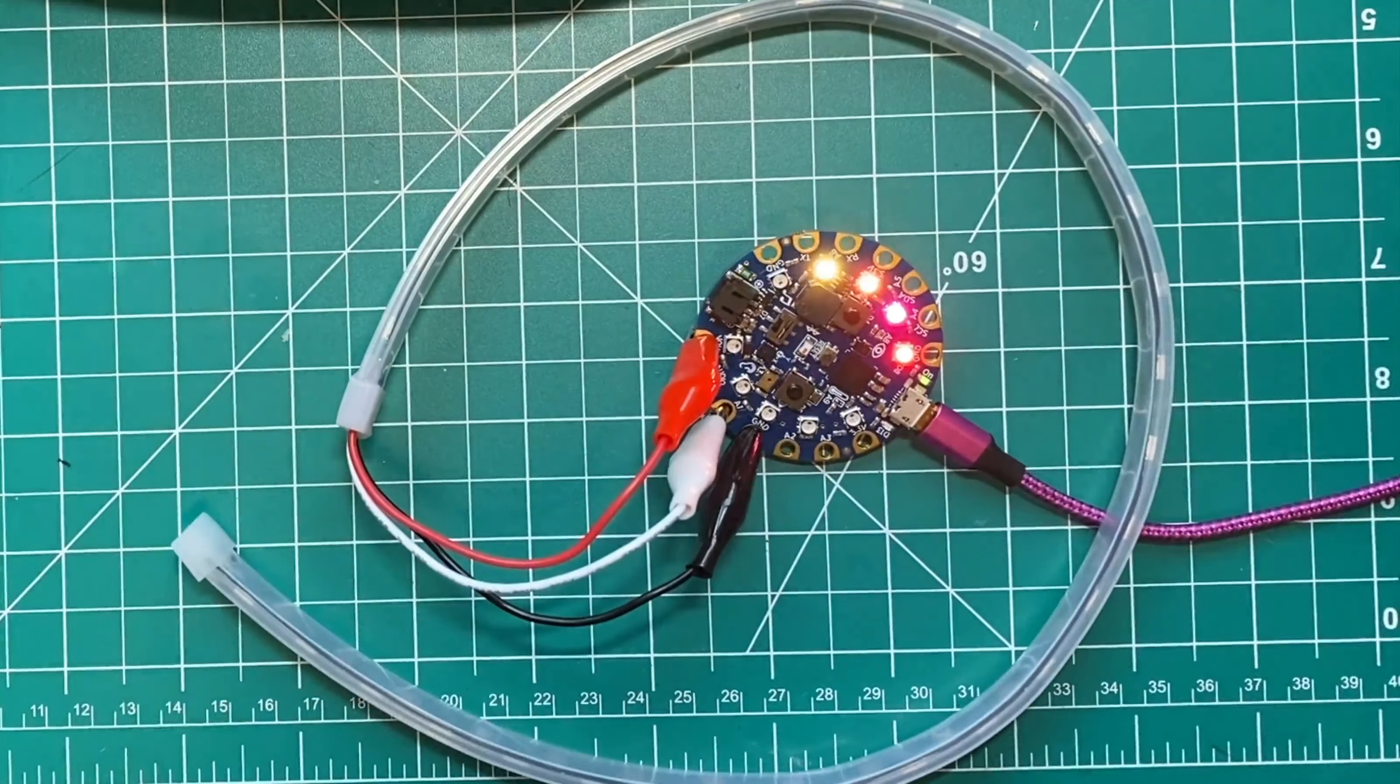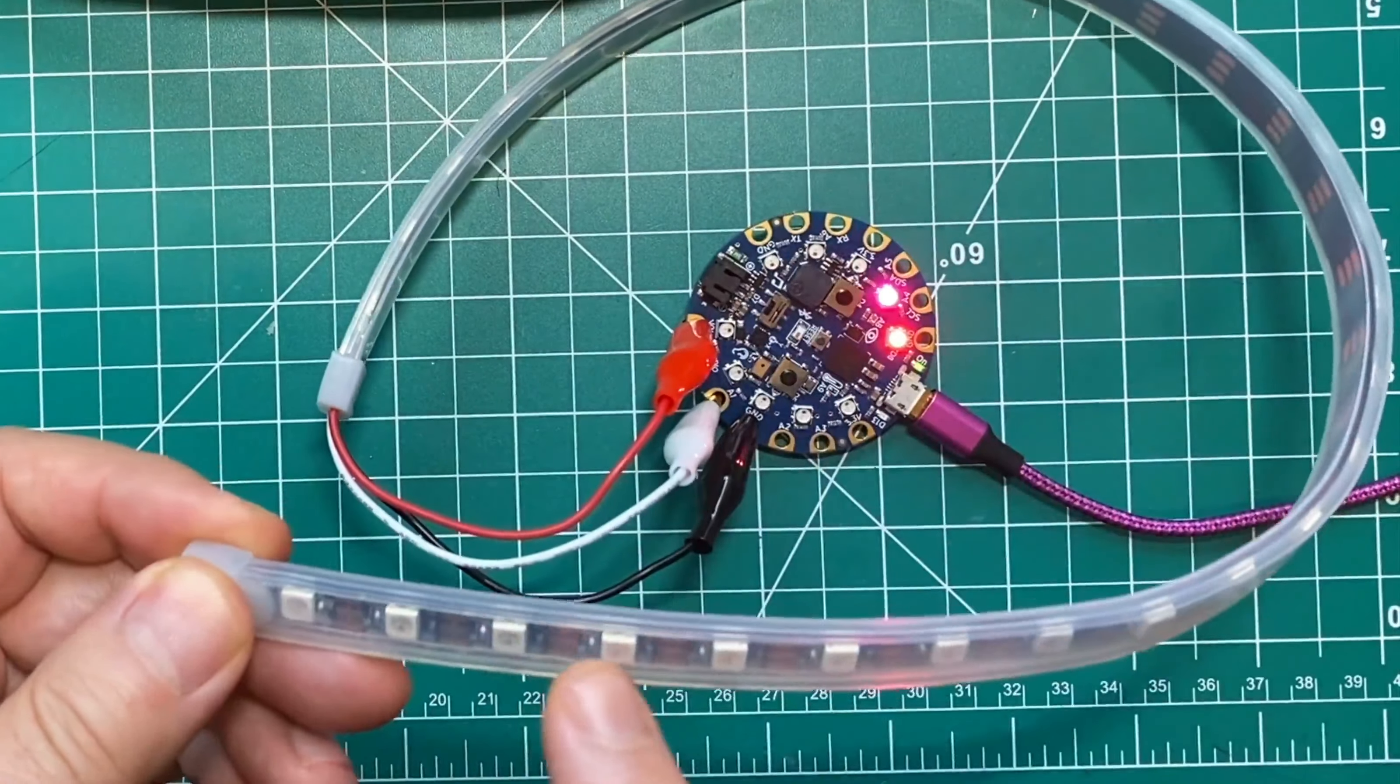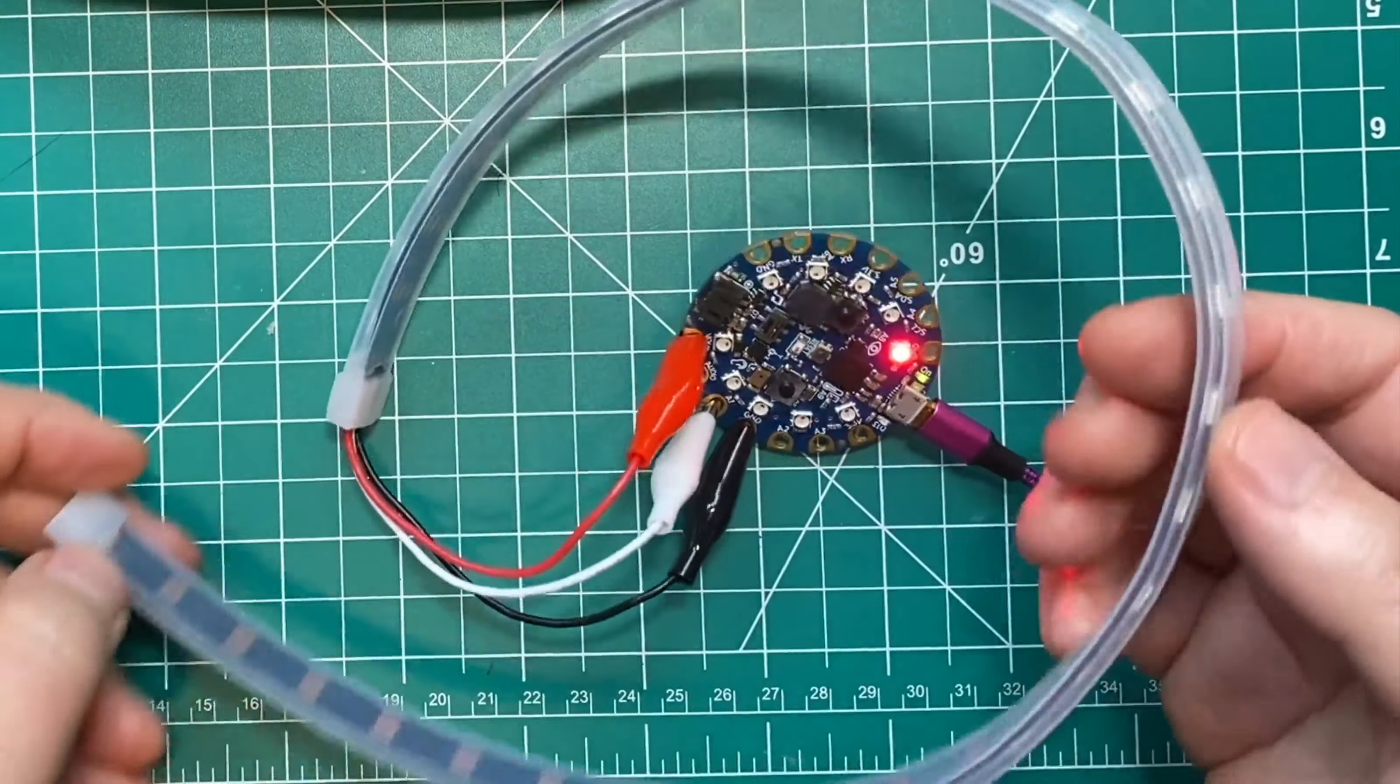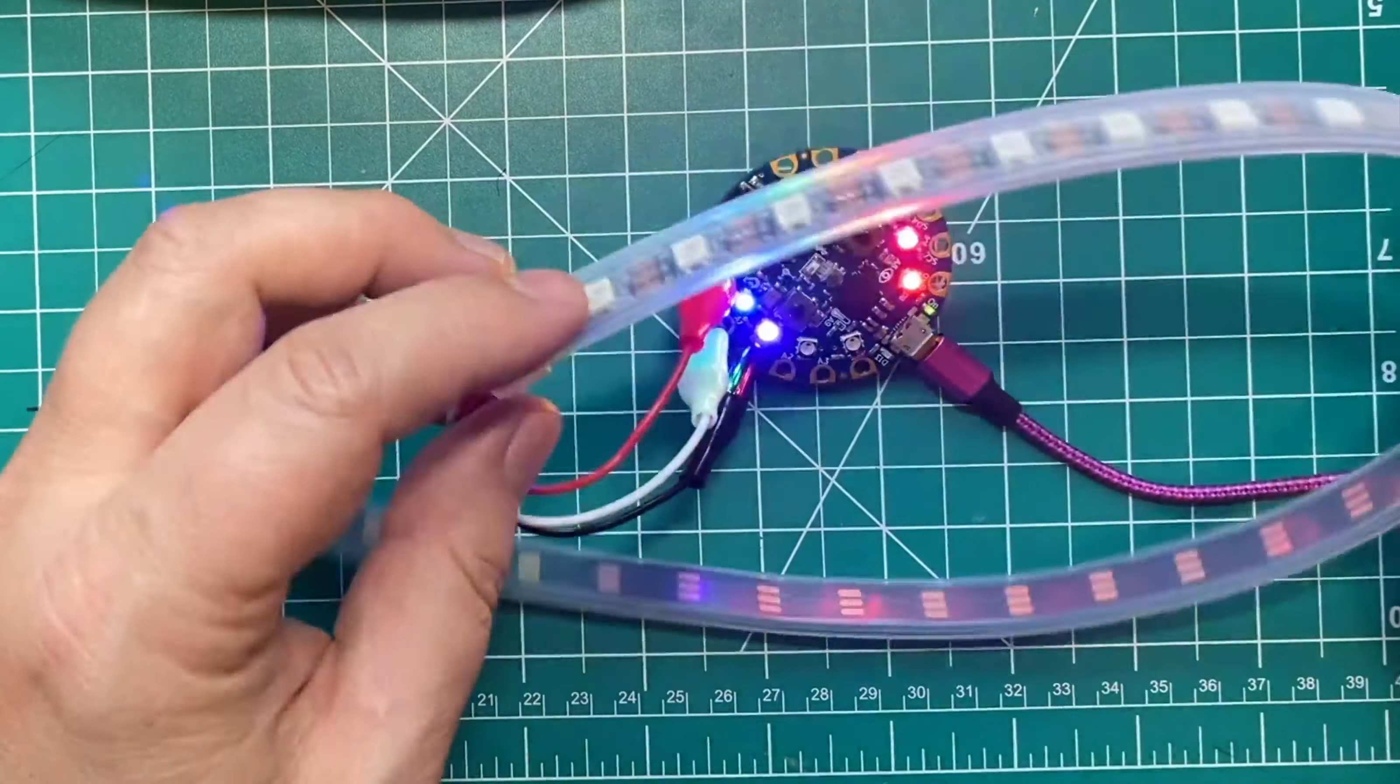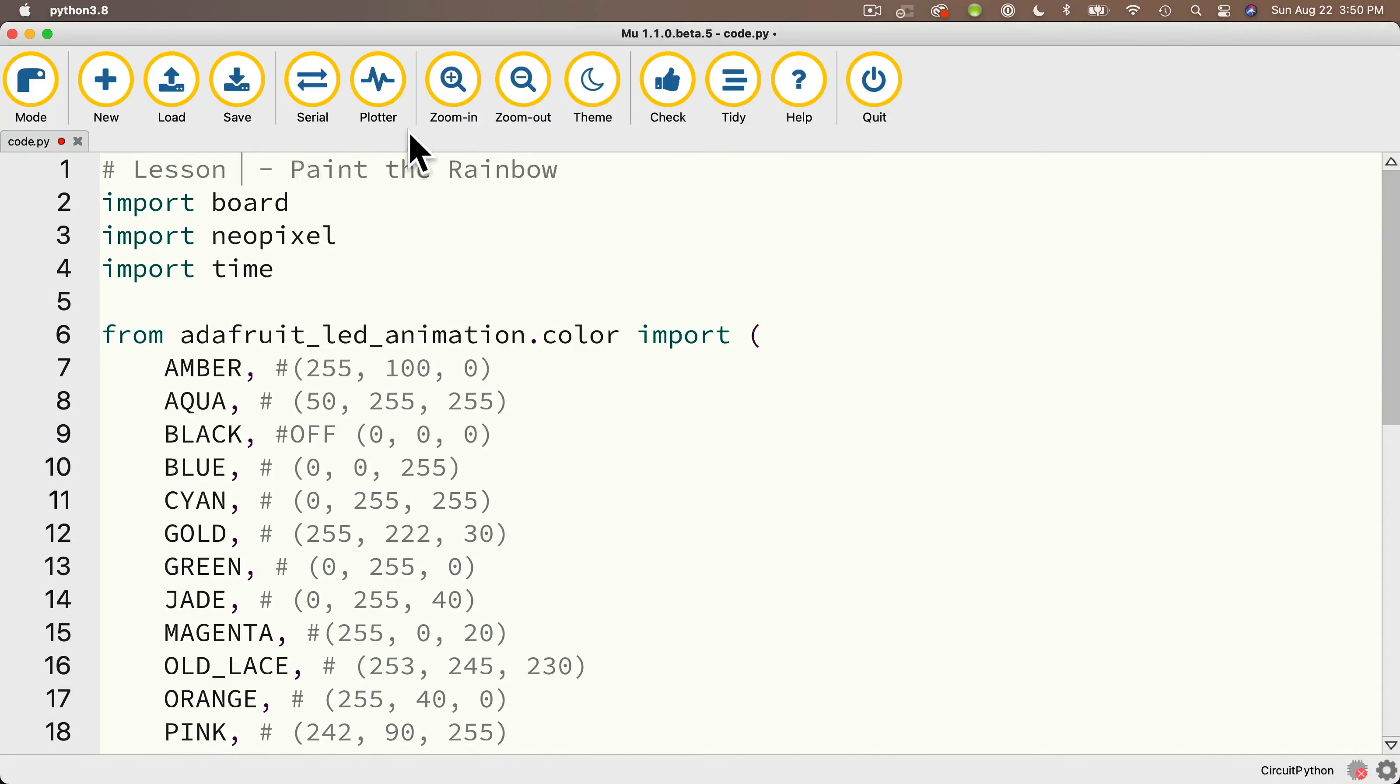So let's put in some configuration code so that our CircuitPython program knows the LED lights exist. Now when we write code to recognize NeoPixel lights, we need to know what pin or pad they're attached to and how many lights we have. So if I count up the lights on my strip, I know that I've got 30. I'll add a comment at the start of this program since I'm about to modify it.